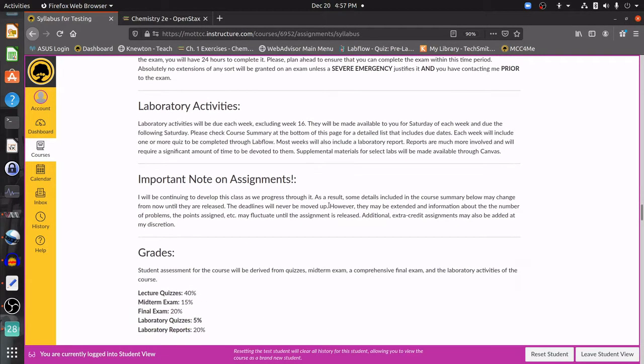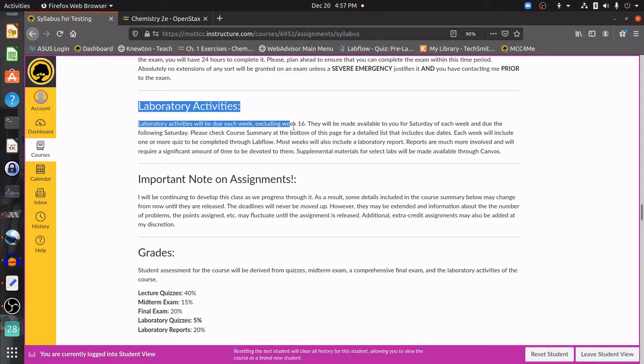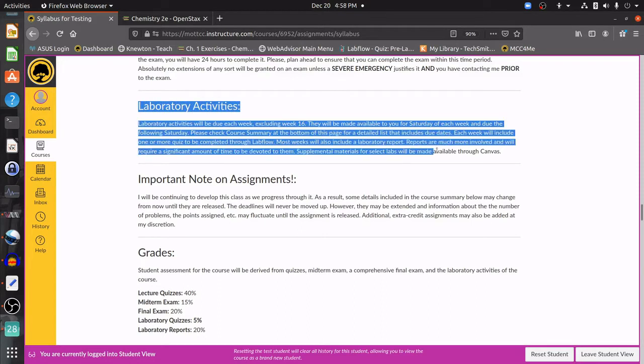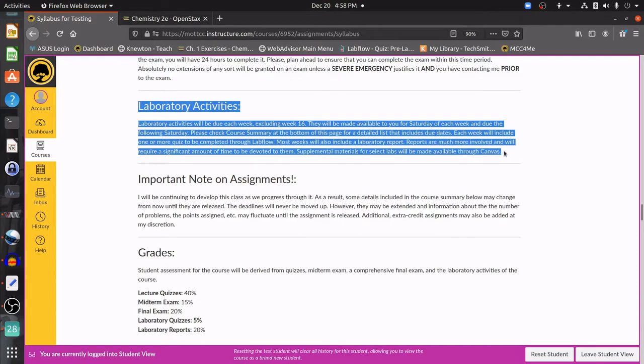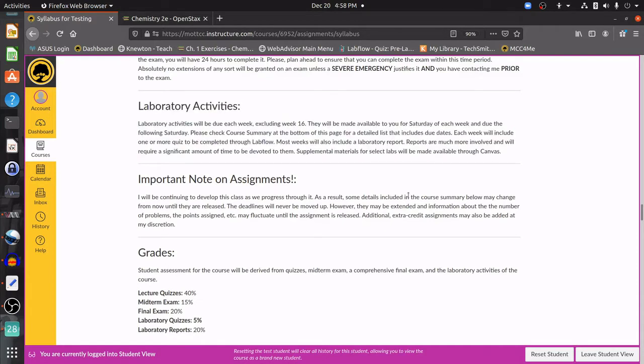And then finally, we're going to have our laboratory activities. Laboratory activities are going to be done through LabFlow, and I'm going to show you in a little bit how to log into LabFlow and complete those laboratory activities.